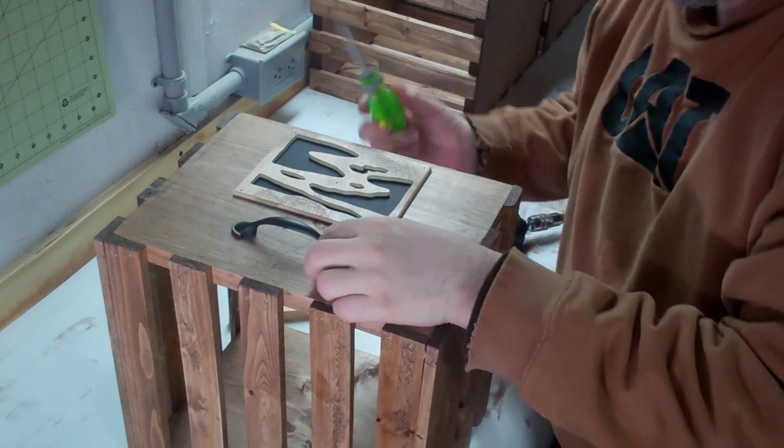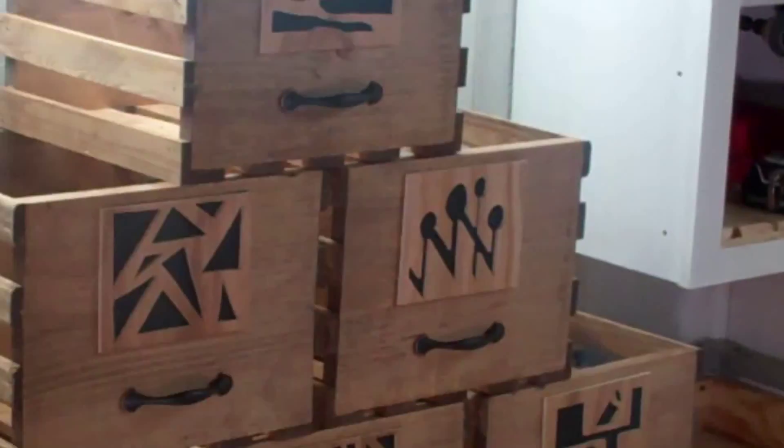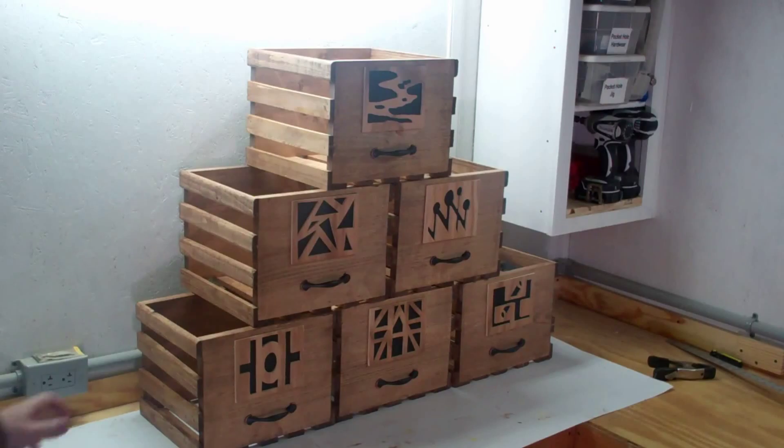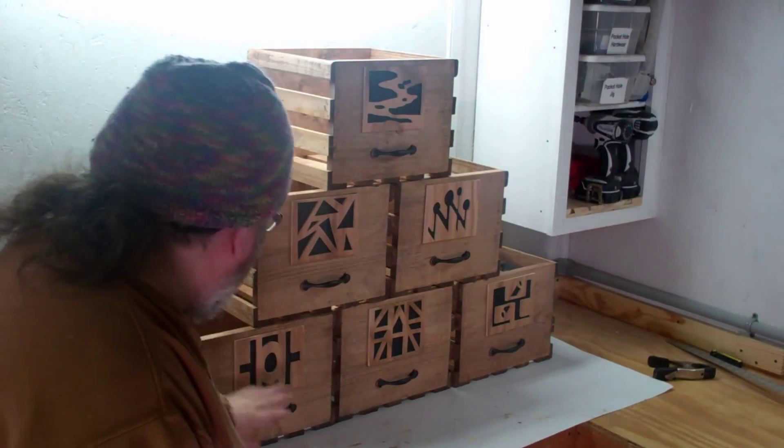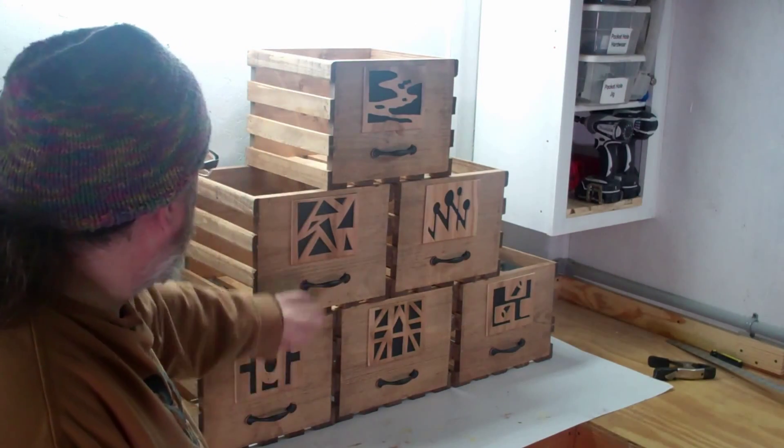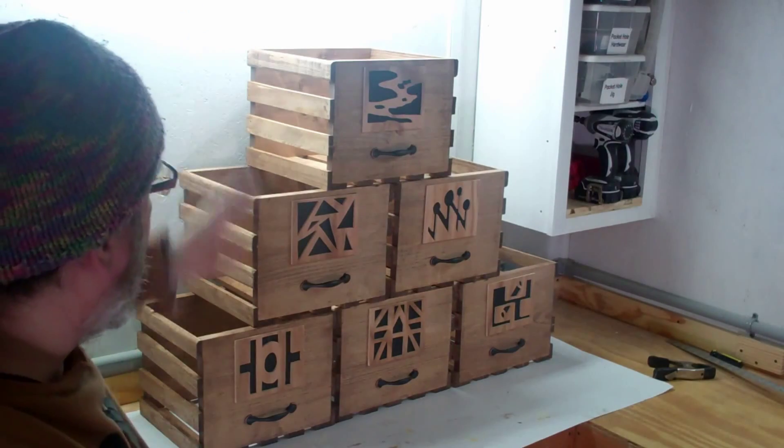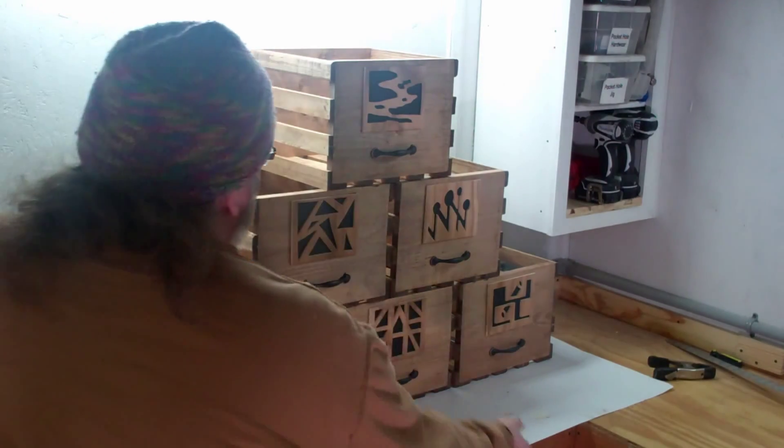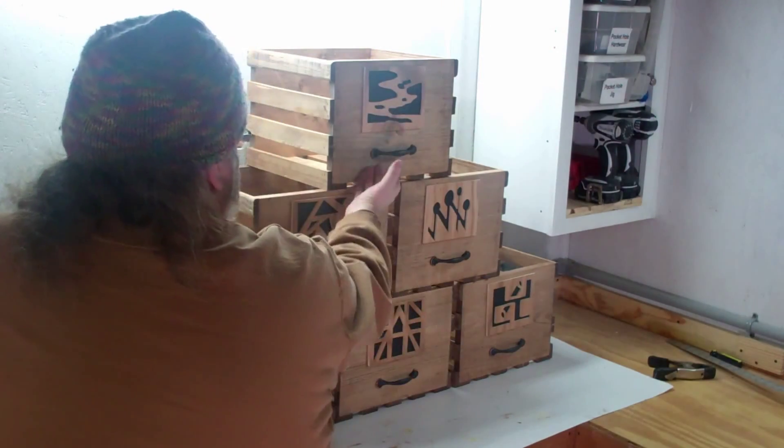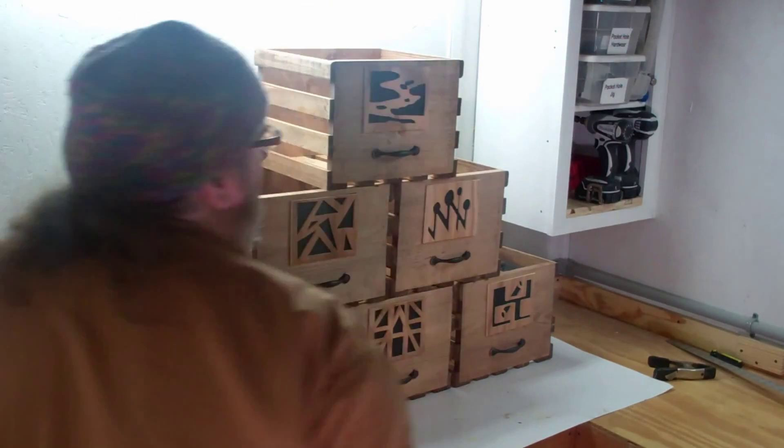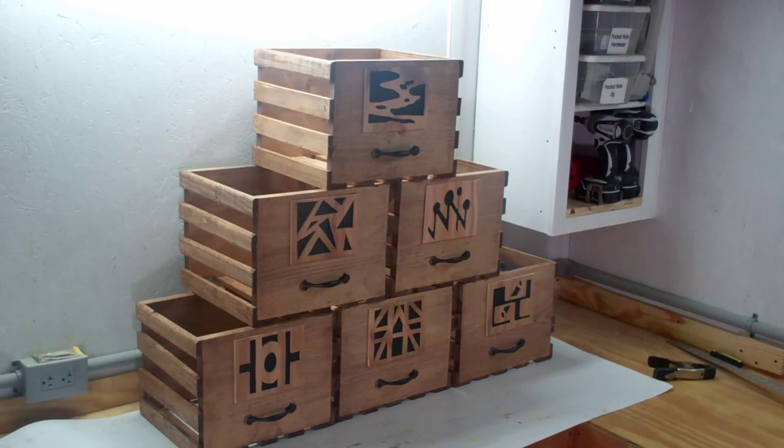Now I can simply attach the handles. There we go—all six of them built. I've got the handles attached and artwork on them. These are going to go up on the top shelf of my office; that is the reason why the handles are low, so they're easy to grab. Let's go ahead and put them upstairs and see what they look like.